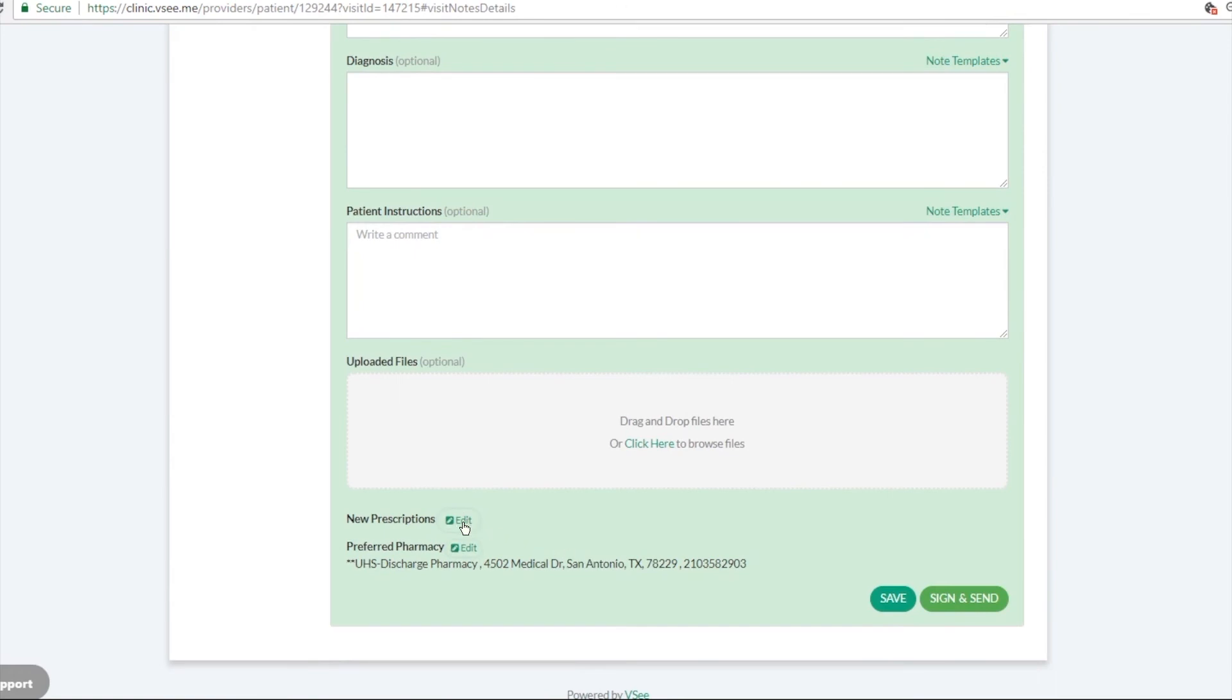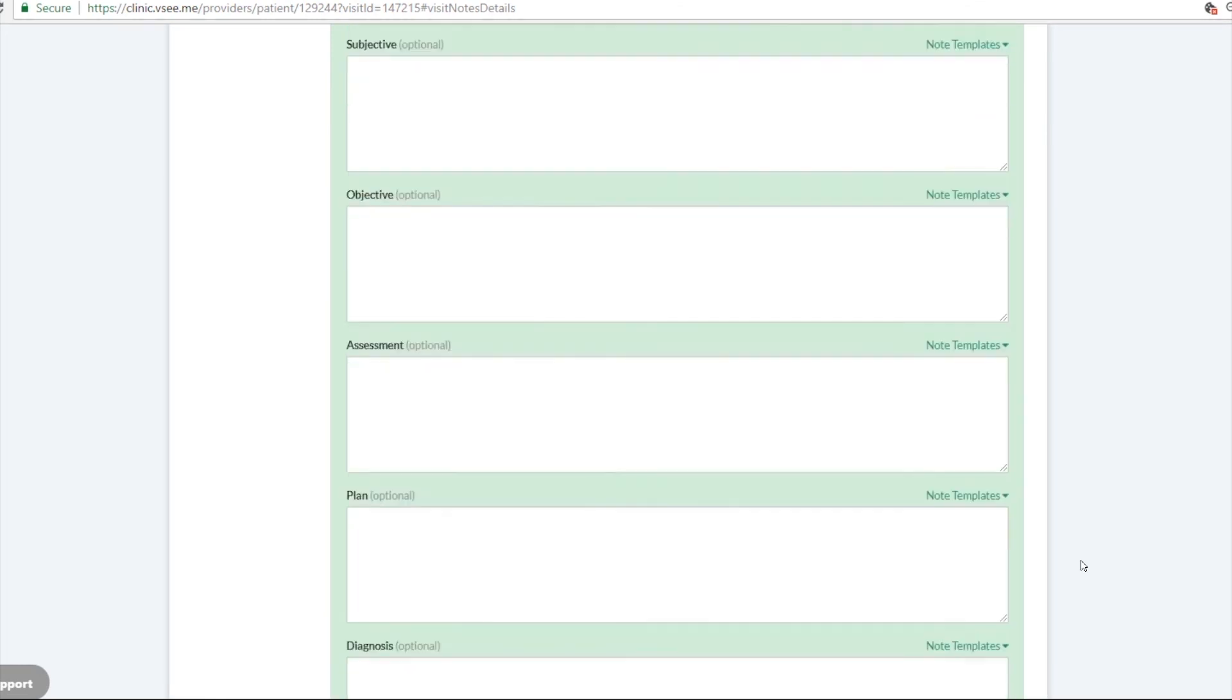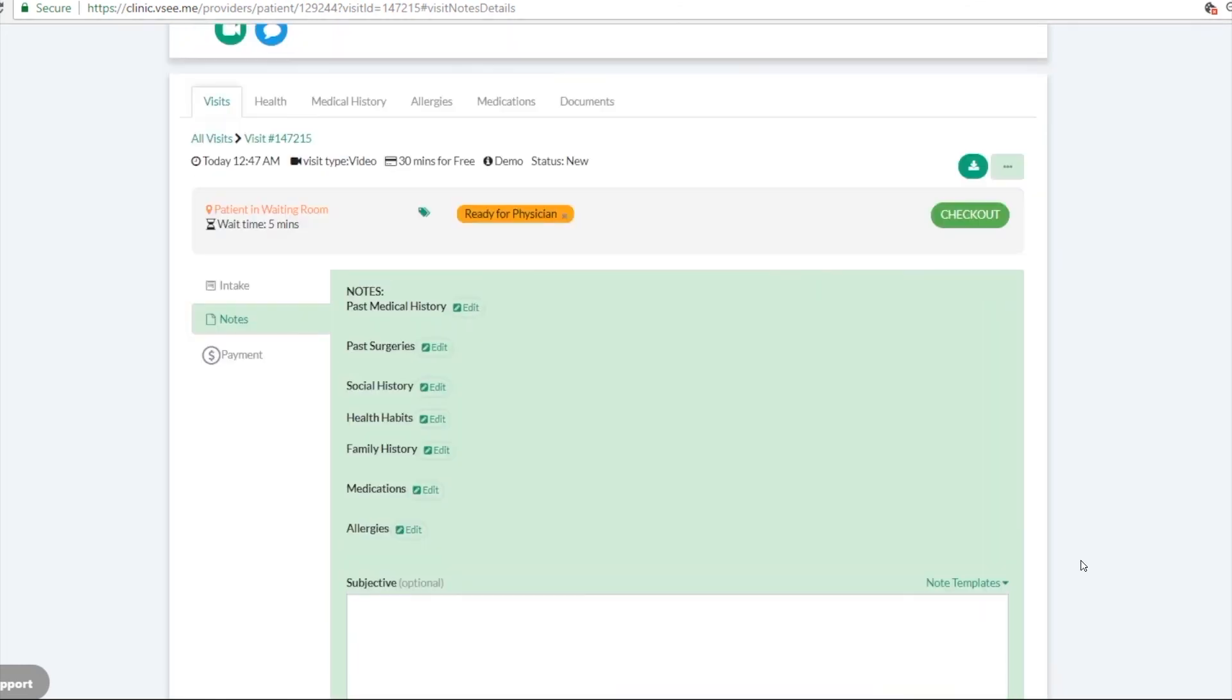And you can also, if you want the e-prescribe feature, you can add that on. And then you can send this prescription and the patient instructions when you click on sign and send.